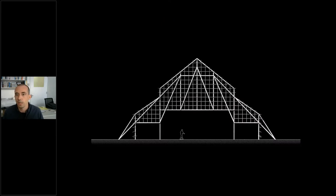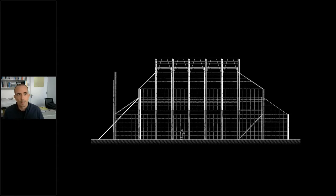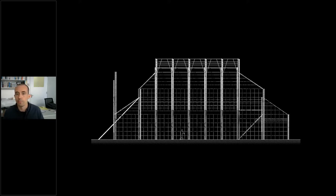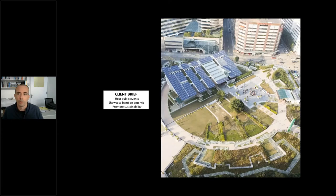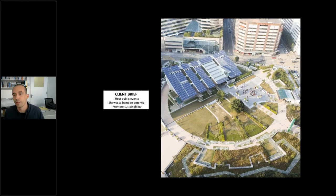Here you see a simple diagram that shows the logic behind how these structures are built. Now unfortunately this trade seems to be dying—fewer and fewer people want to go into the bamboo trades. So at one point we were commissioned after a competition by the government to design a bamboo event space in Hong Kong.